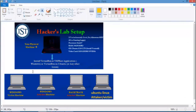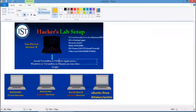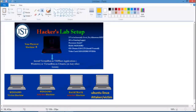The physical computer is called the host machine, and the other operating systems you install on it are called guest operating systems. You are not installing them side by side — you install them inside an application called VirtualBox or VMware. These applications allow you to run multiple operating systems on your host OS. In this lab tutorial we will see how to install VirtualBox on a Windows machine.